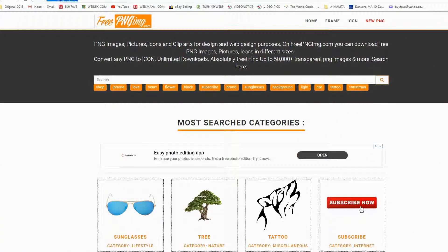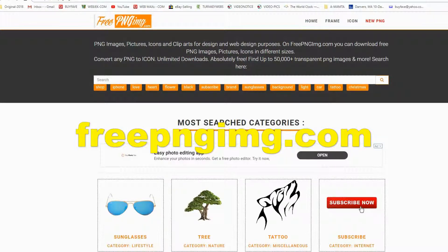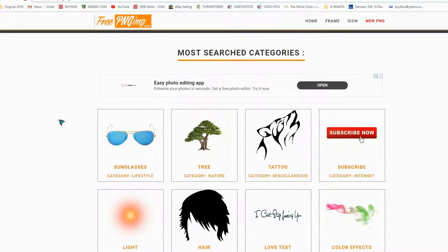The second website for free PNG images is freepngimg.com. This website also has up to 50,000 transparent PNG images and more. You don't need to sign up or provide your email address. Just find a category, find an image, and you can download as many images as you want. Most search categories are available.